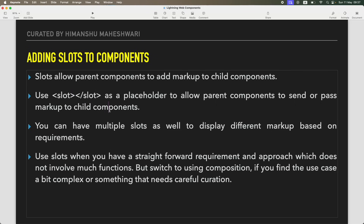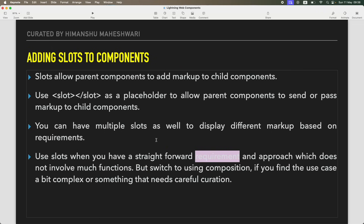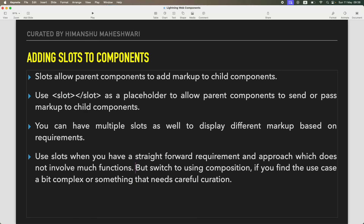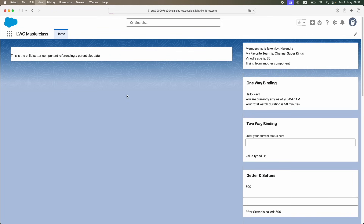Going back to the keynote: use slot as a placeholder to allow parent components to pass markup to child components. You can have multiple slots to display different markup. Use slots when you have a straightforward requirement — don't overuse them or it becomes clumsy. If the use case is complex, switch to component composition — nesting of components. Personally I'm more a fan of composition, but for straightforward static information passing via HTML markup, slots are fine.